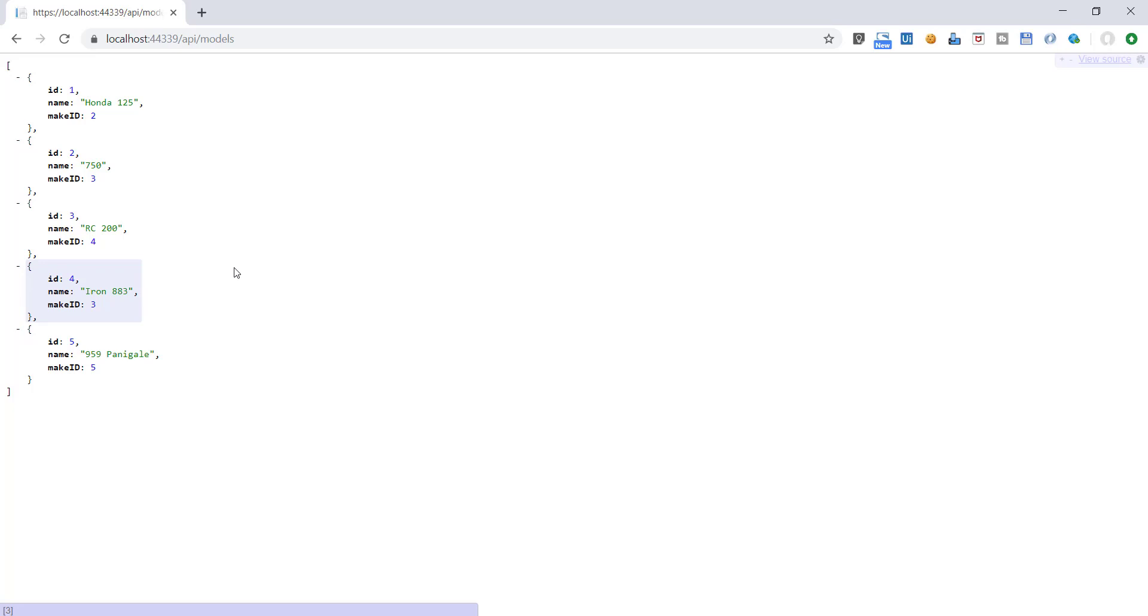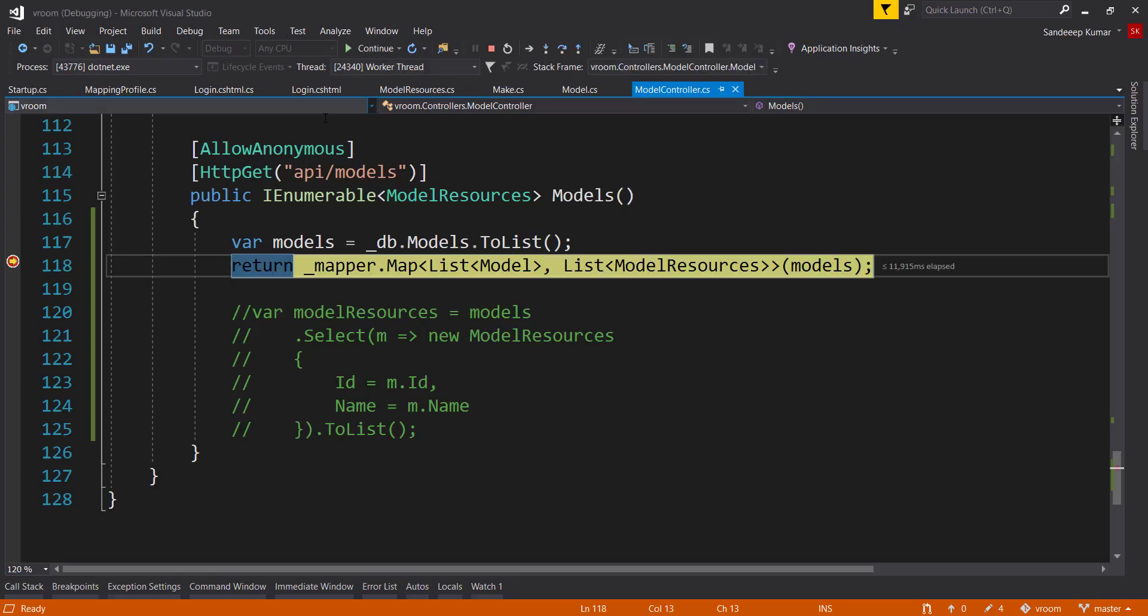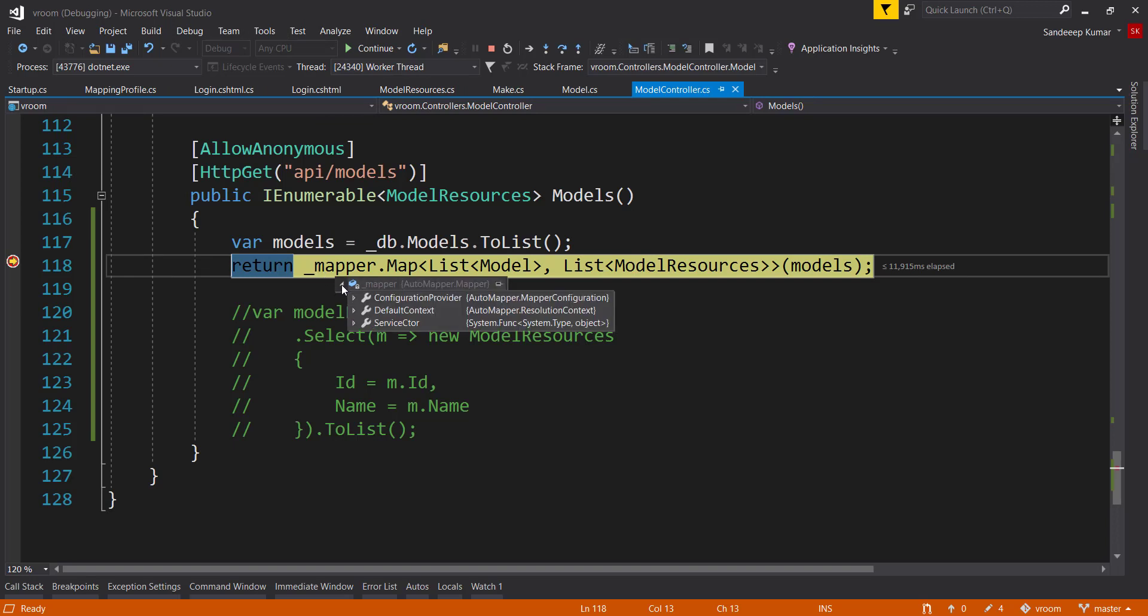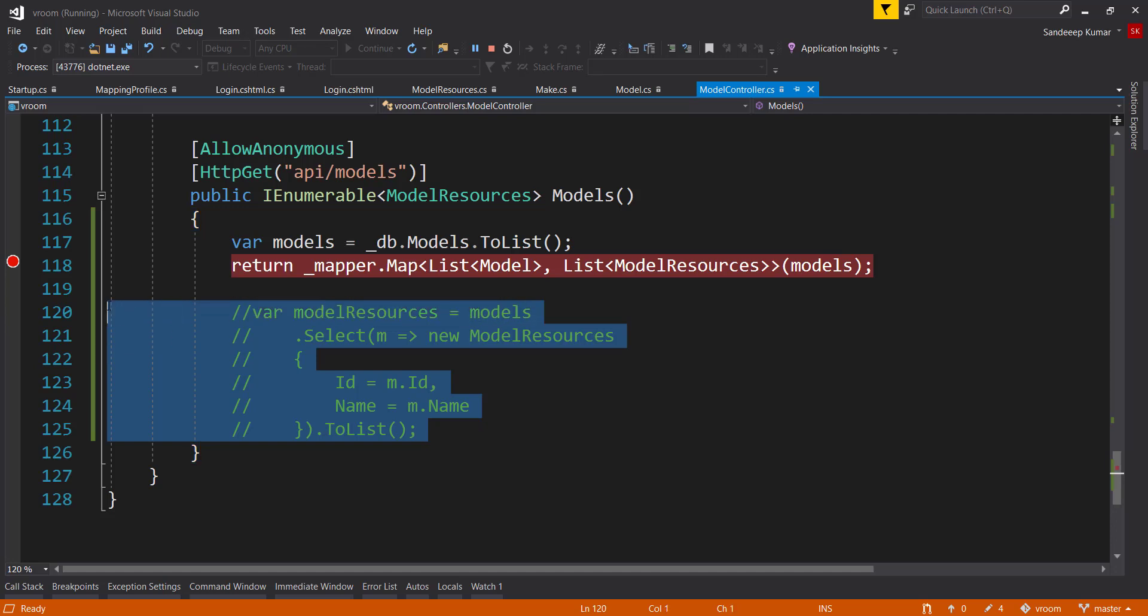And if we call this API endpoint second time, see our mapping profile is not called now, and controller directly moved to the API method. So this is how we can use automapper to reduce a lot of manual mapping work with very minimum one-time configuration.